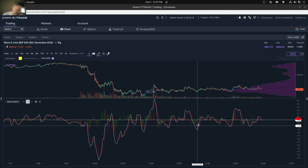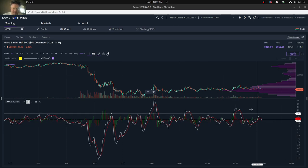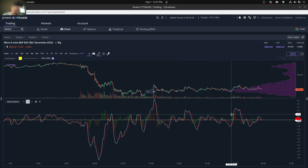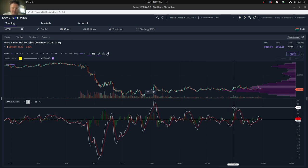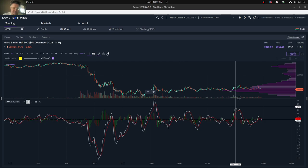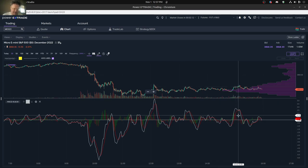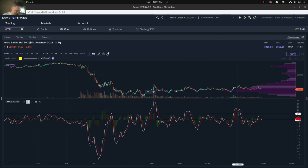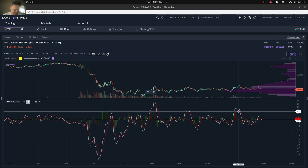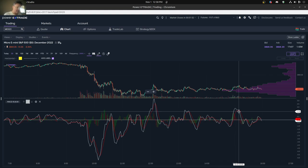You can also spot breakouts, different kinds of cycles, and you can also find new types of support and resistance that are harder to find using just the price action. And then just general patterns, channels, pivot and pivot points, you can also use MACD for.